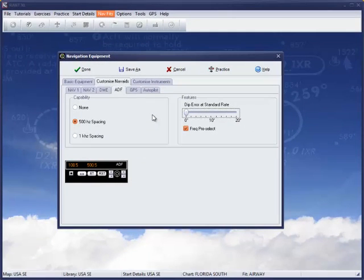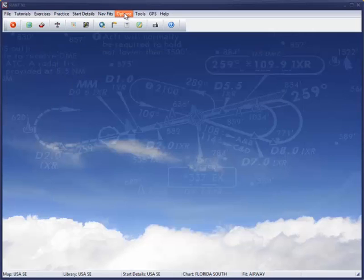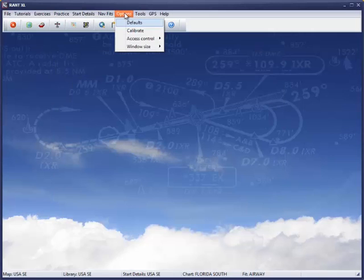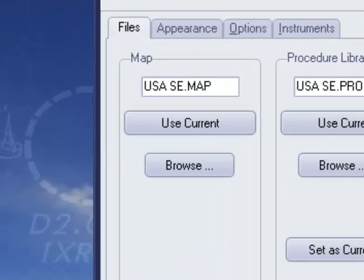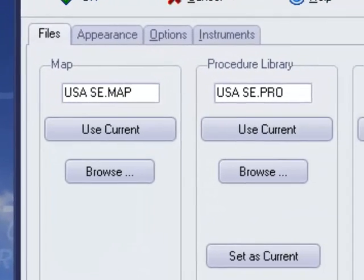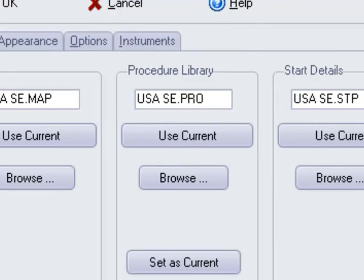Let's now go to the options menu and then defaults, and you can see that certain choices have been made for you. The procedure library contains Jeppesen instrument approach plates for selected airfields in the map area.